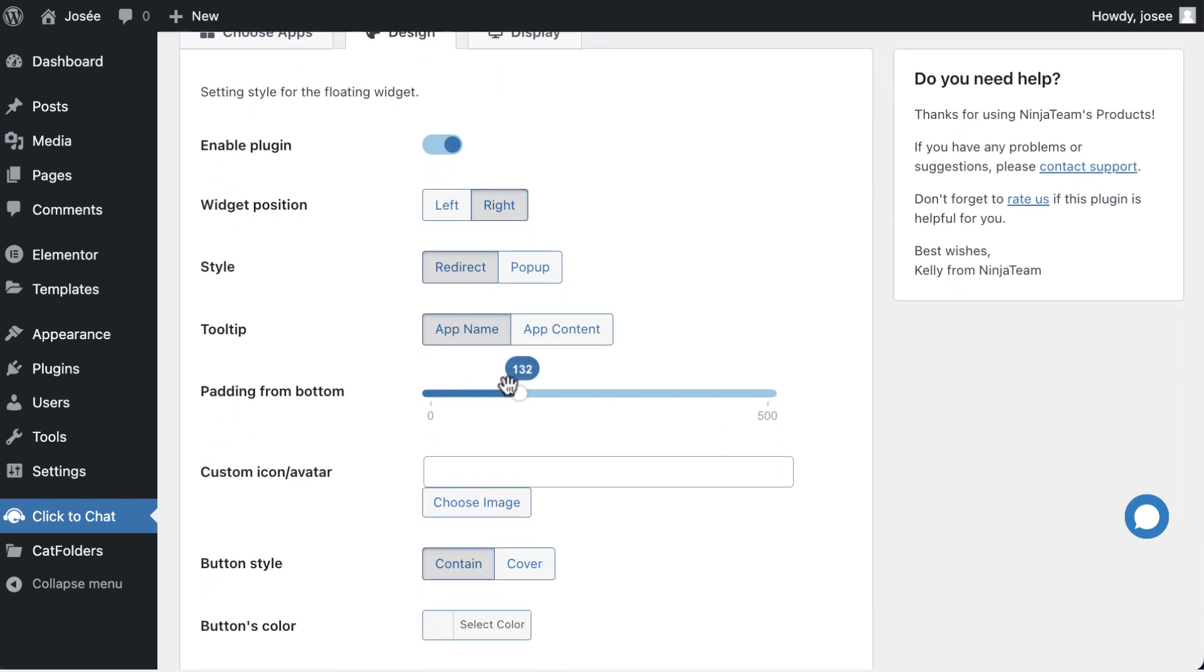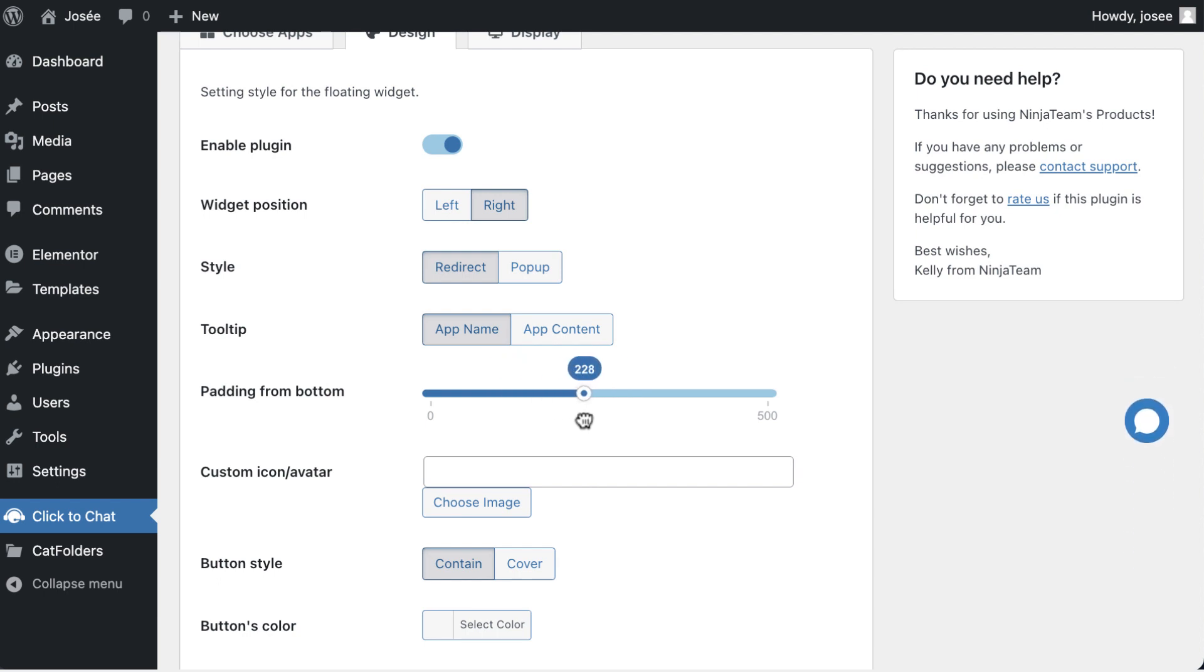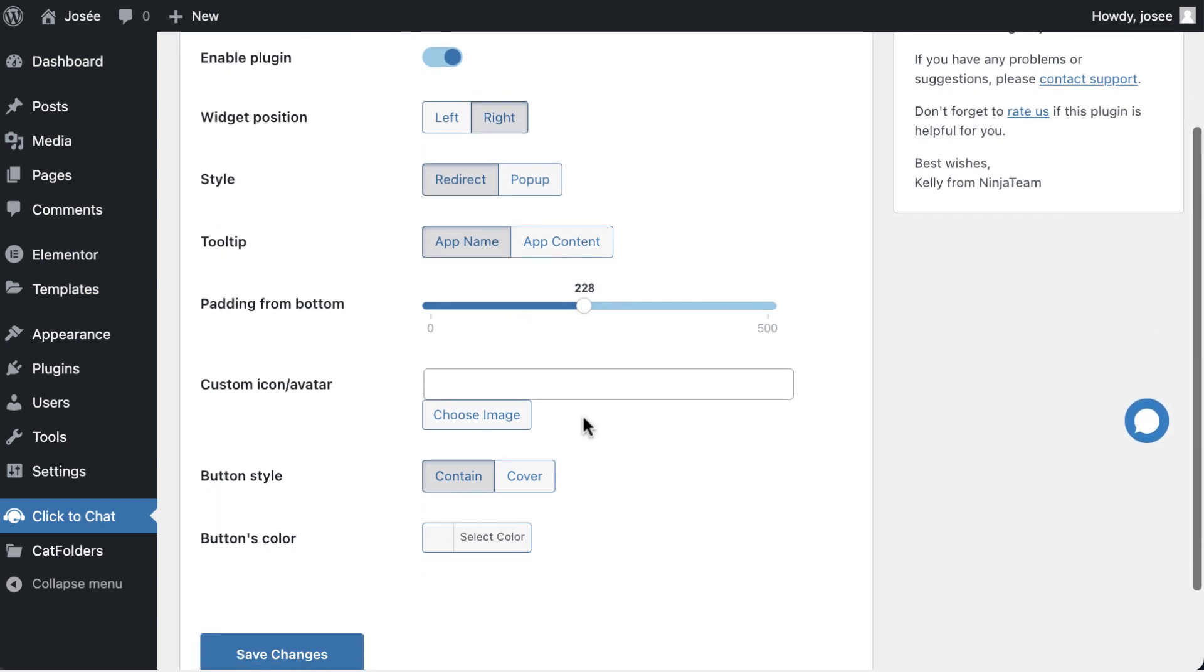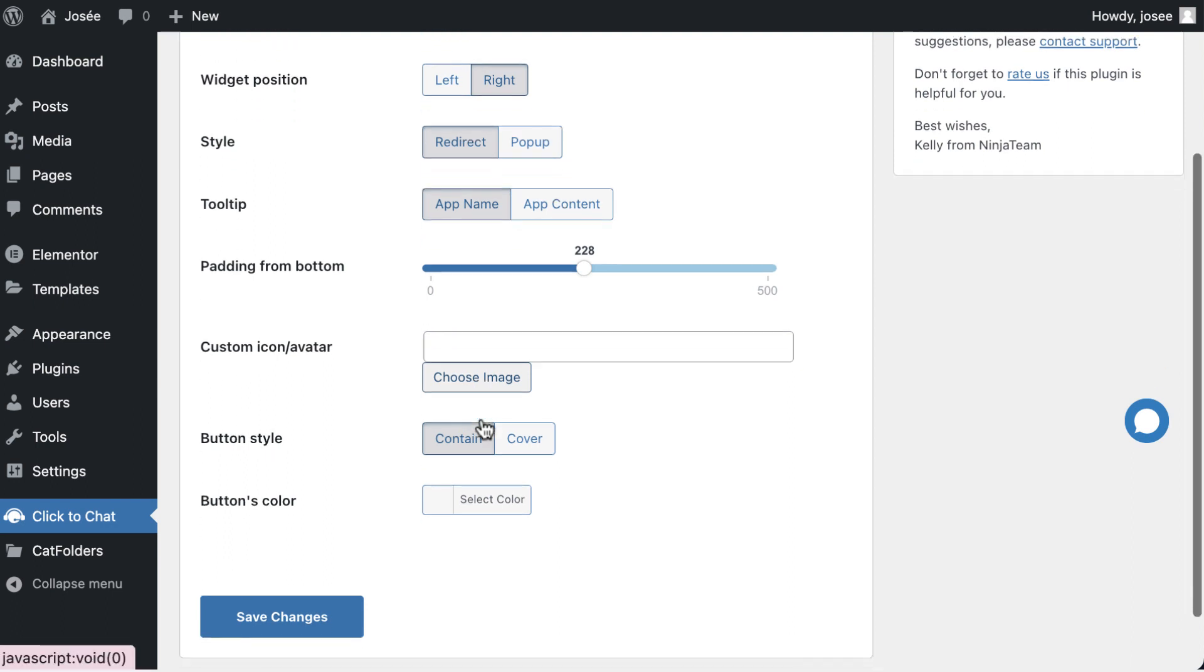Then, adjust the padding from the bottom to control the position of the chat bubble. Following that, make a choice regarding the button style to contain its content or cover its content.